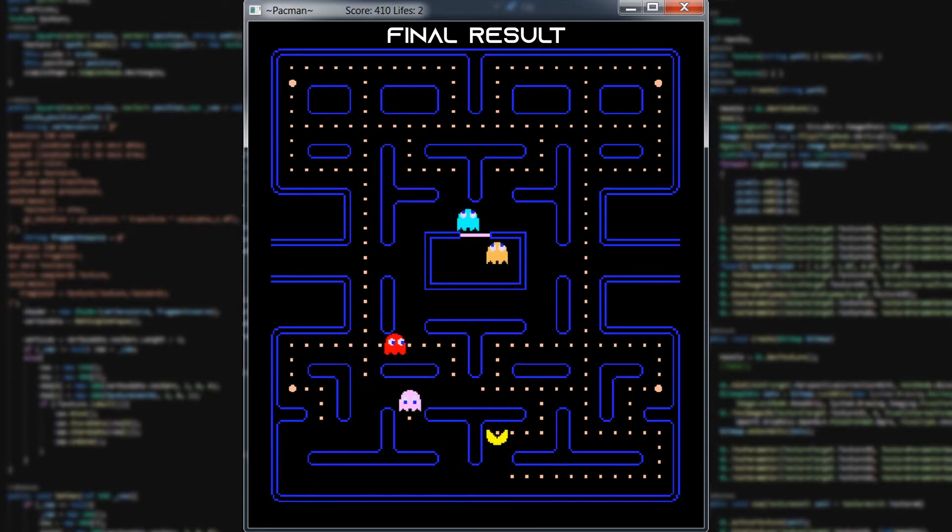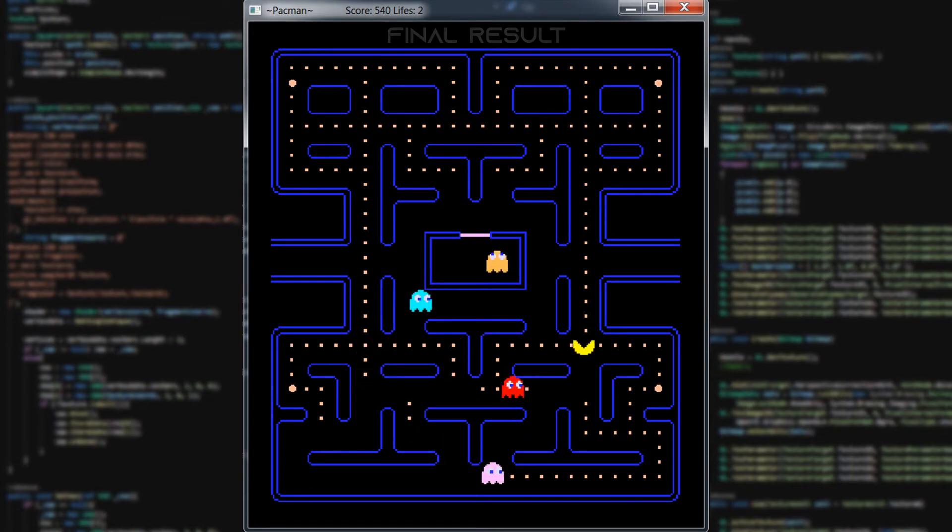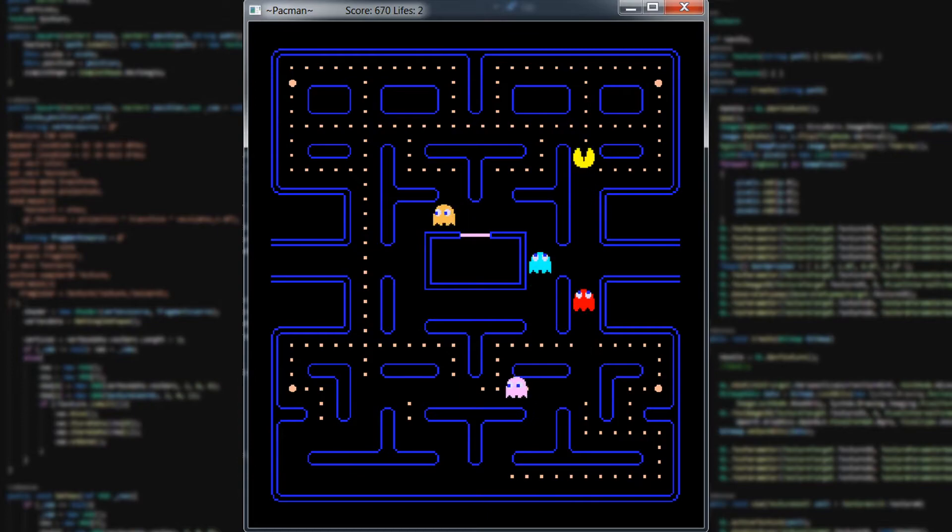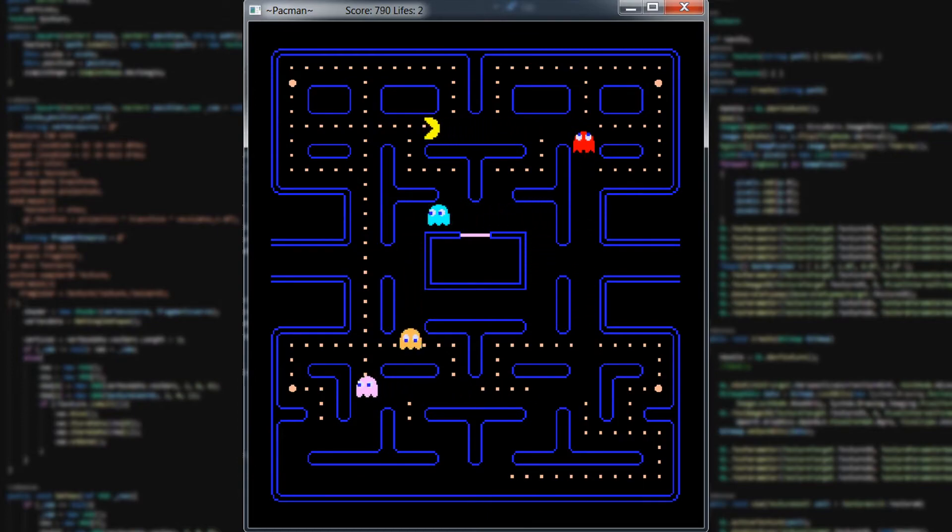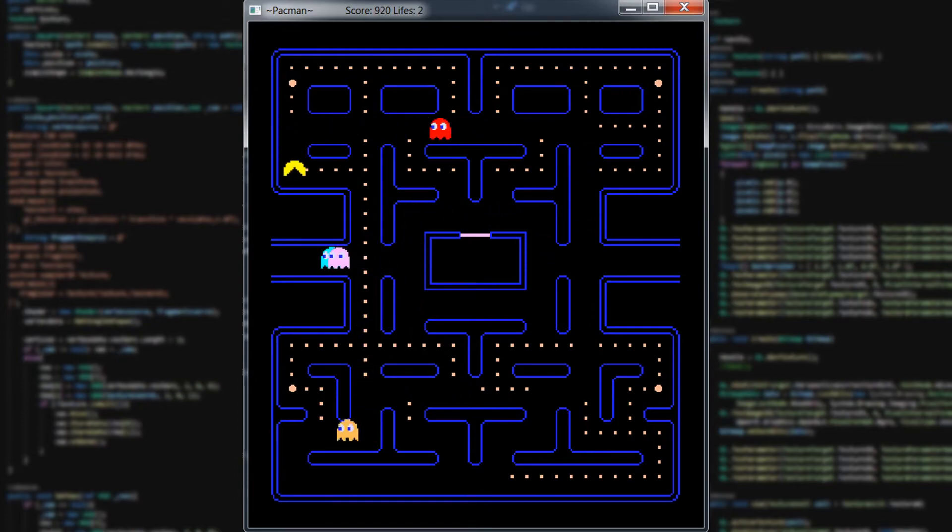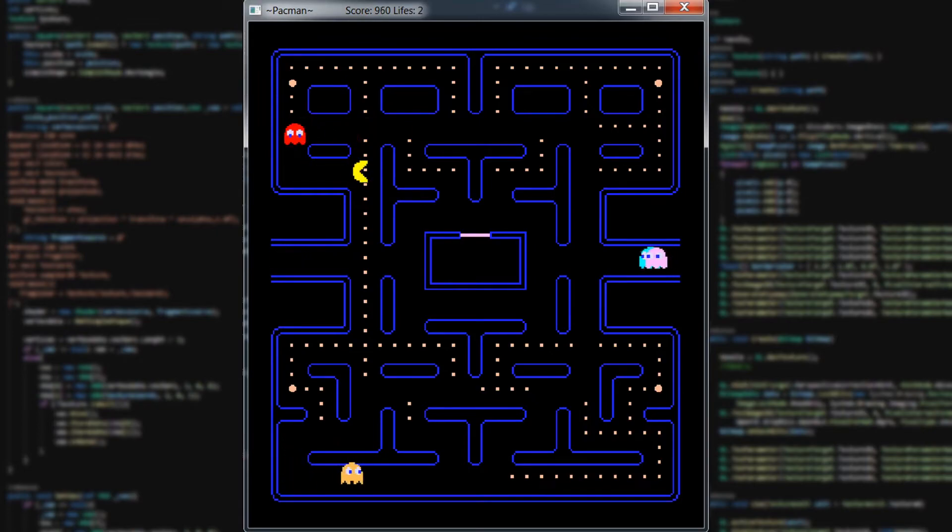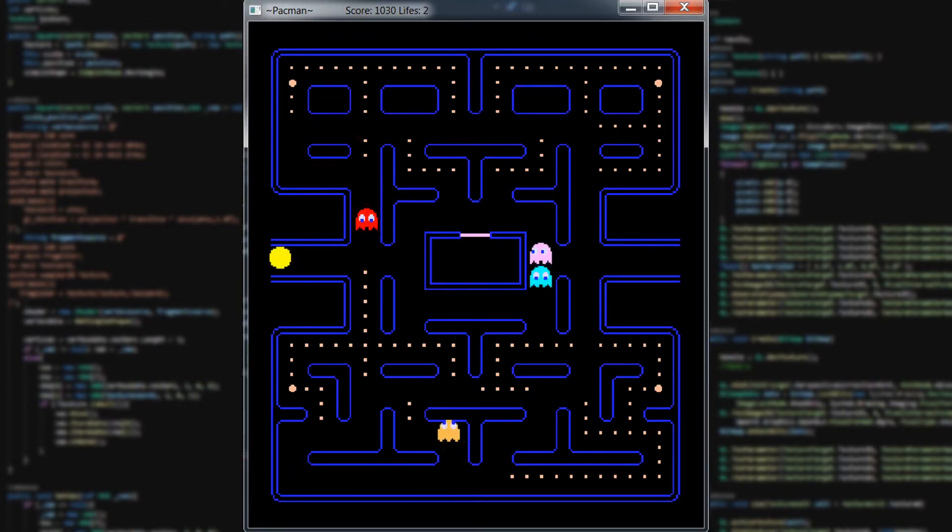Now here is the final result. I have described the game over cycle. So if you die three times in a row, then the game restarts. Or when you eat all the pellets, then the same happens.